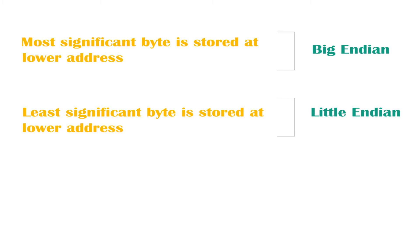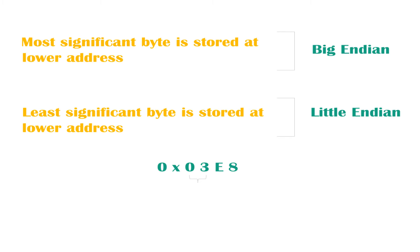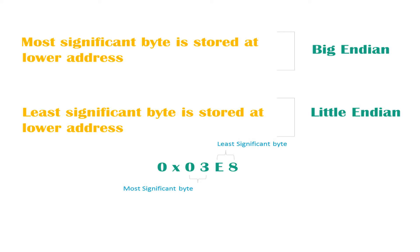You might be wondering what's the most or least significant byte. Let's say we have this hexadecimal number 0x03e8. In fact, that's the hexadecimal code for the decimal number 1000. The first two digits give us one byte, and the other two give us another byte. This is the most significant byte. The leftmost byte is the most significant byte, and the rightmost byte is the least significant byte.